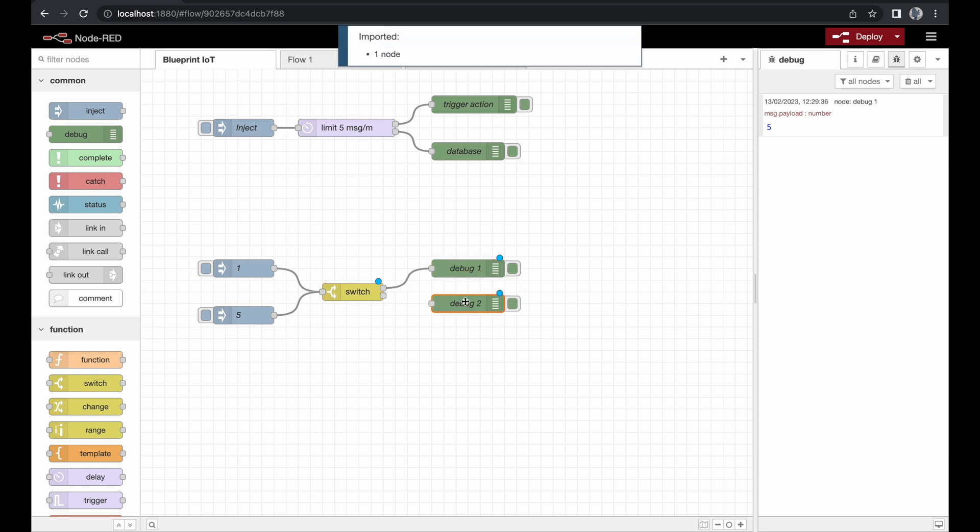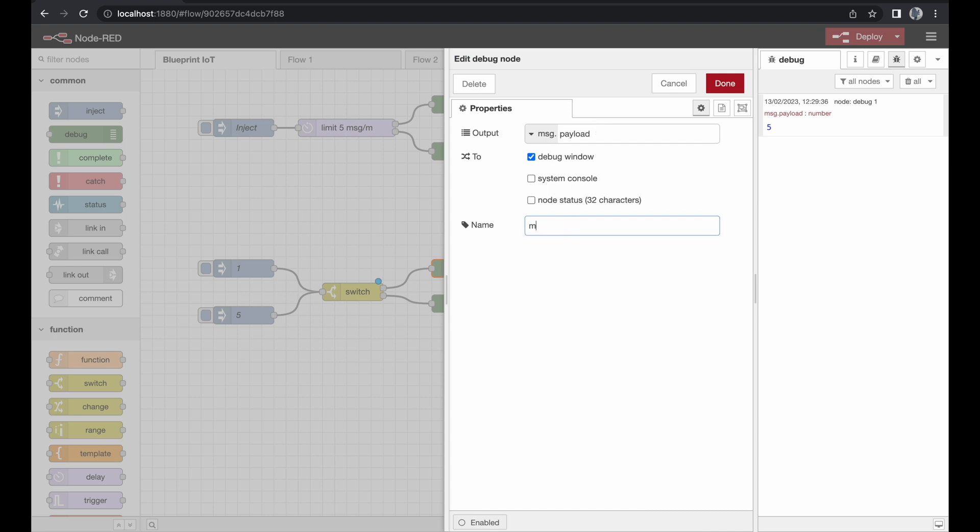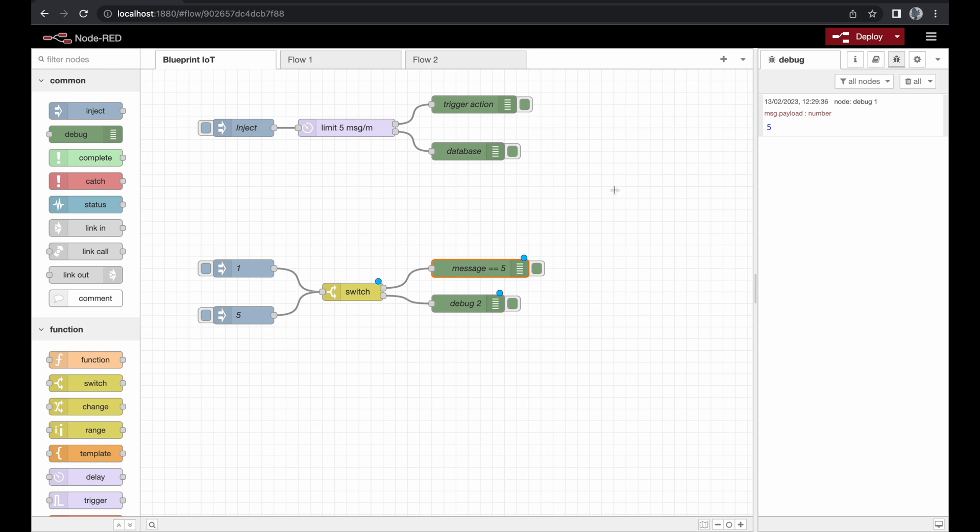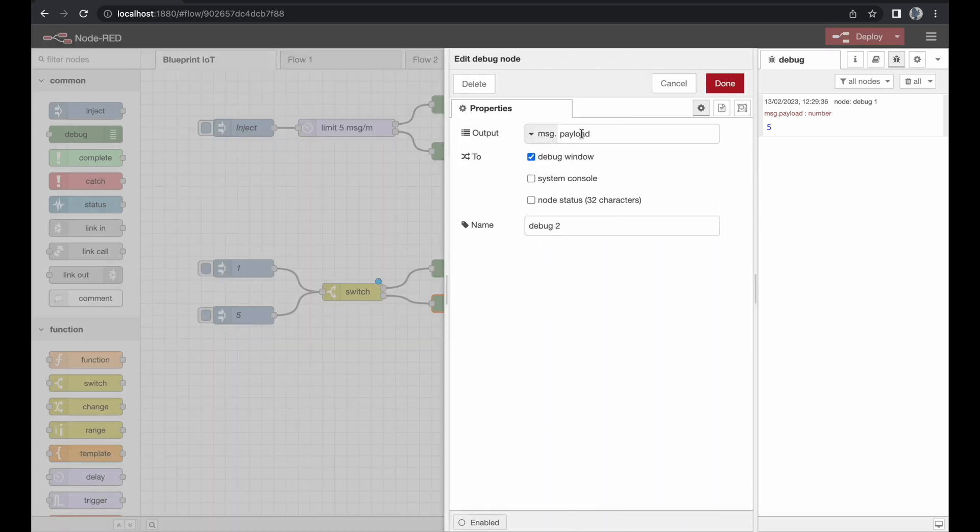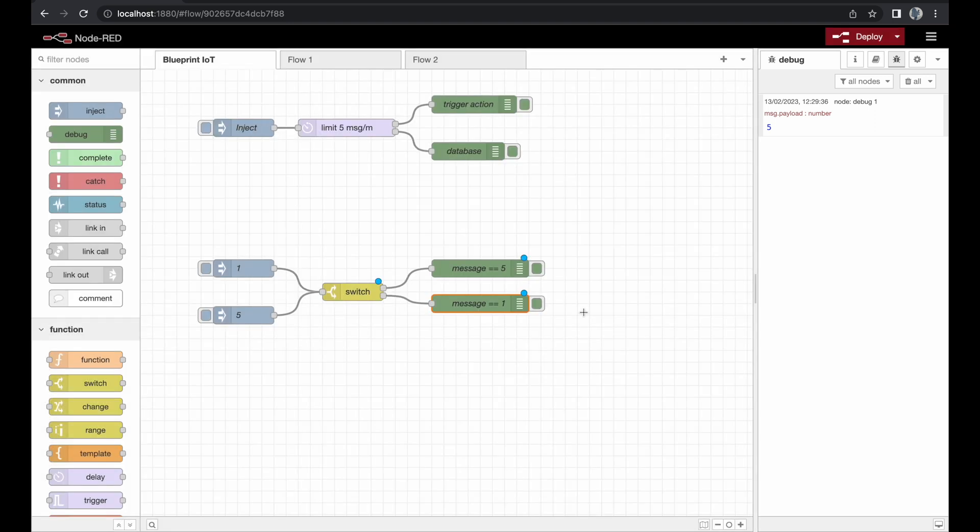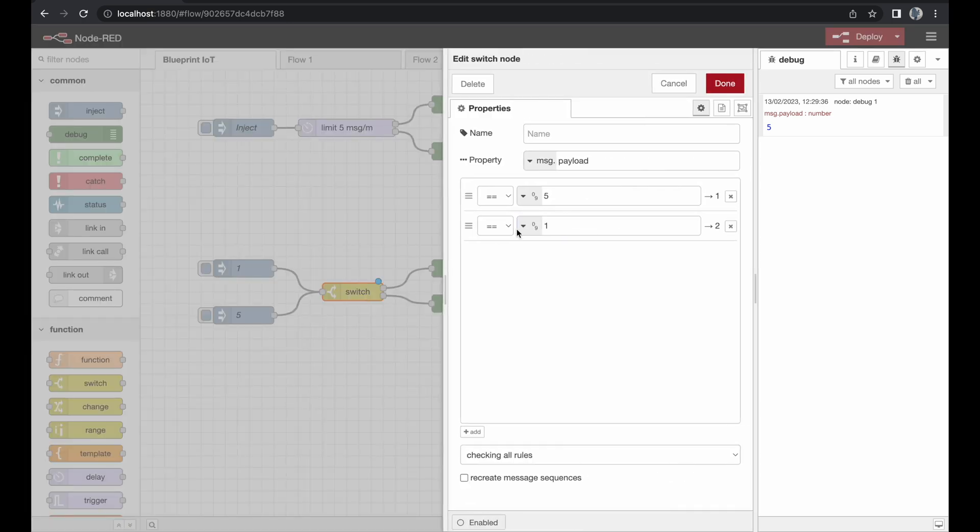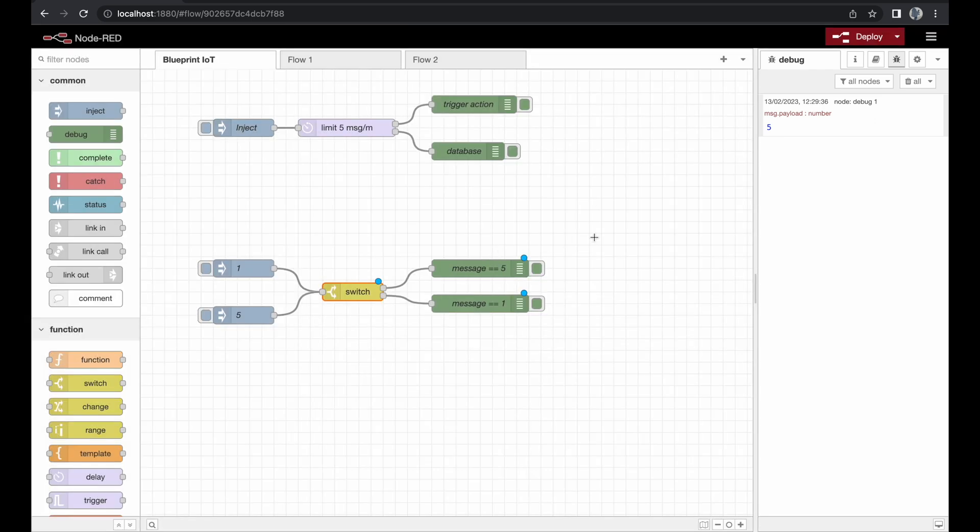So here we go. Let's just copy the debug node, connect it here, give it a name like message equals five. We should see it at this debug node and in case message equals one we should see it on this debug node. Let's double check. If it's a one it goes to output number two, if it's a five it goes to output number one.